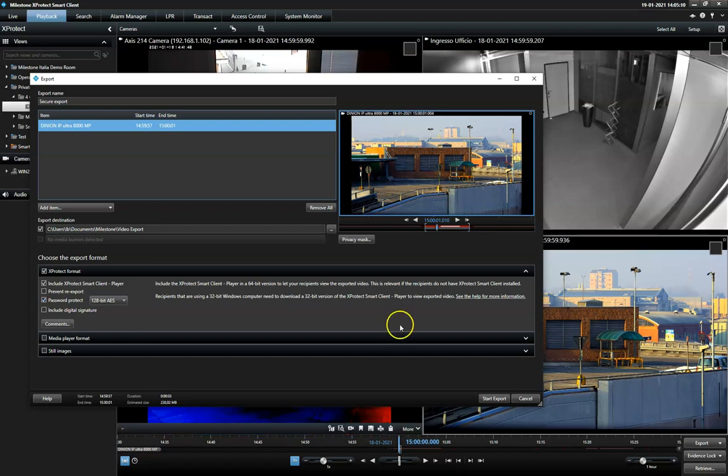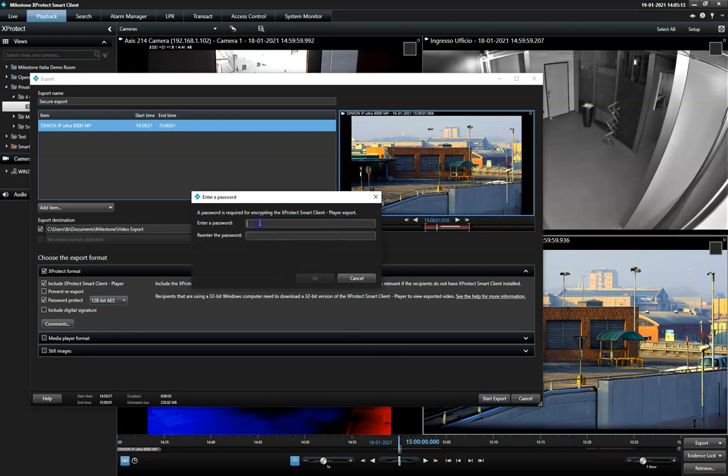When the operator clicks Start Export, the system asks him to create a password that must contain at least eight characters.